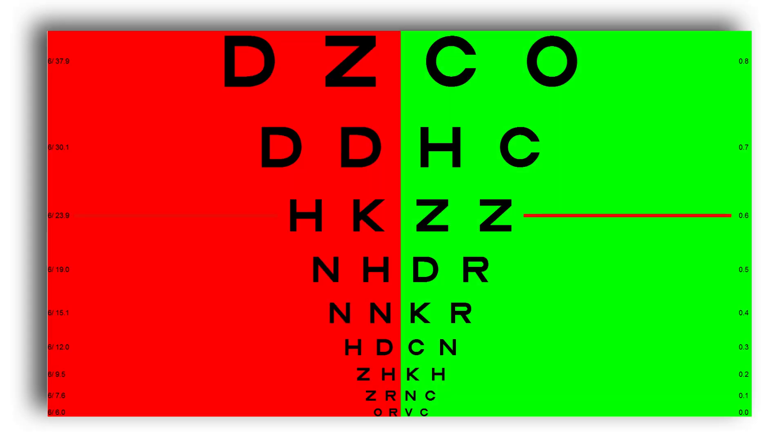An emmetropic person, who can see well without the need for glasses or contact lenses, or a person who wears the correct optical prescription, will see the letters with a red background and the letters with a green background with equal clarity, as we see here.